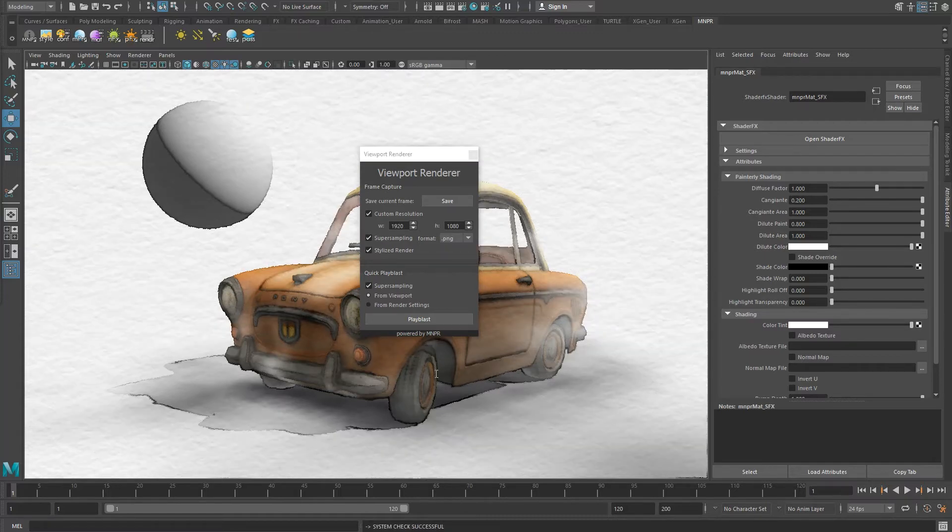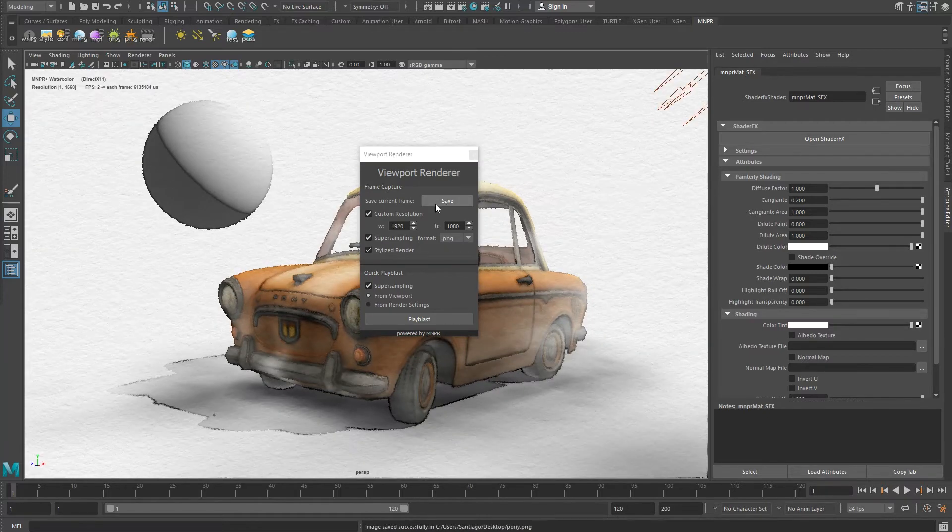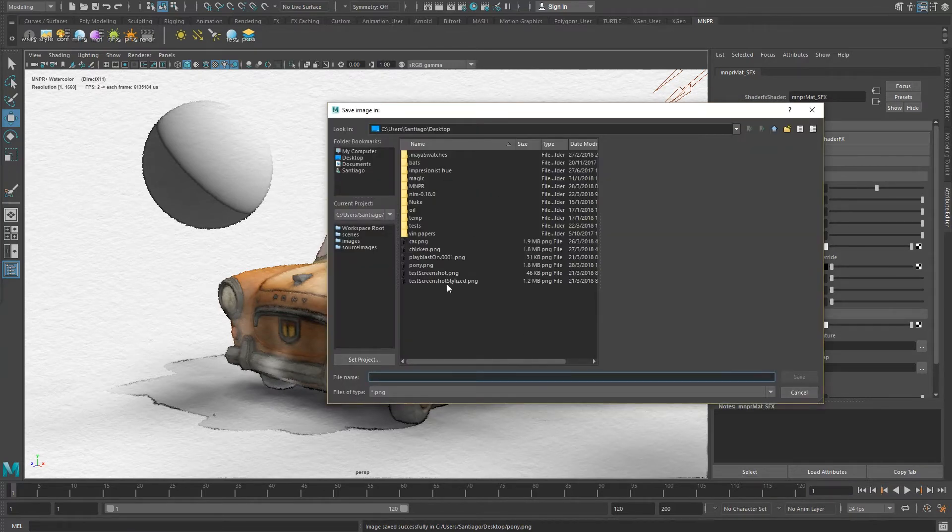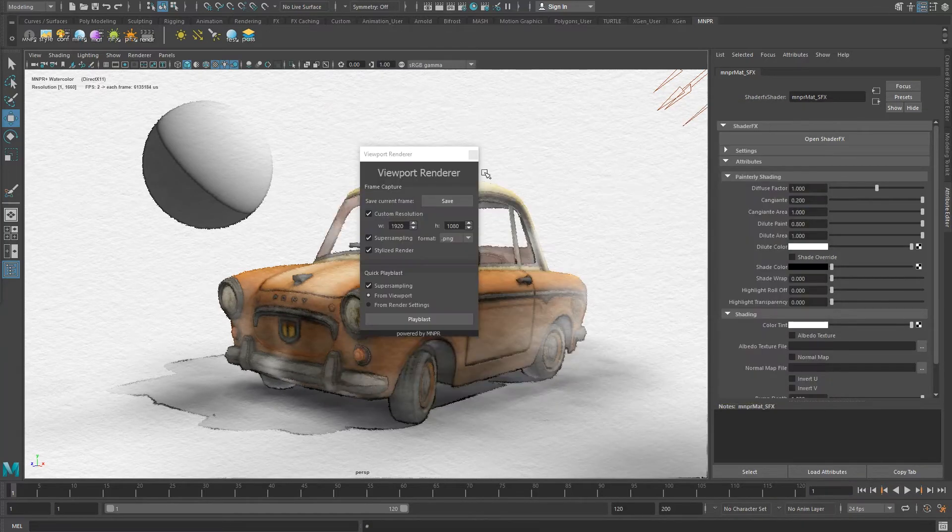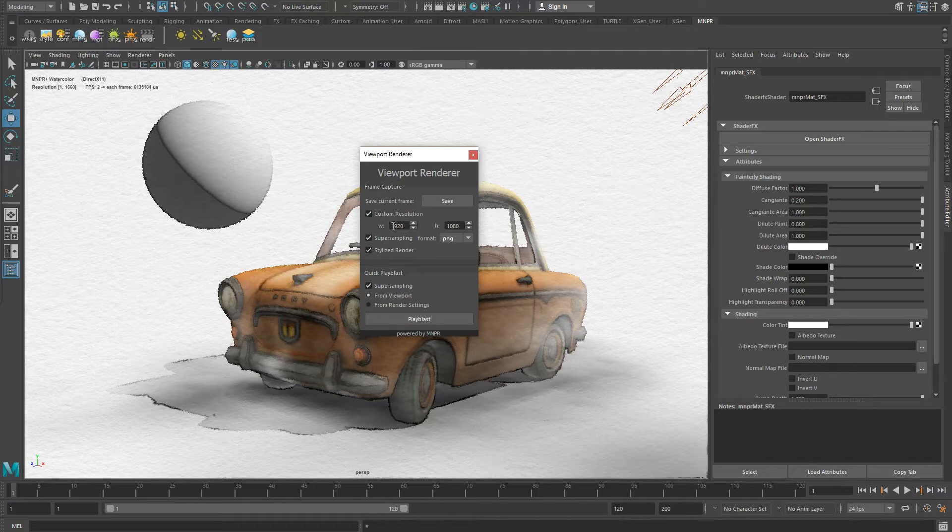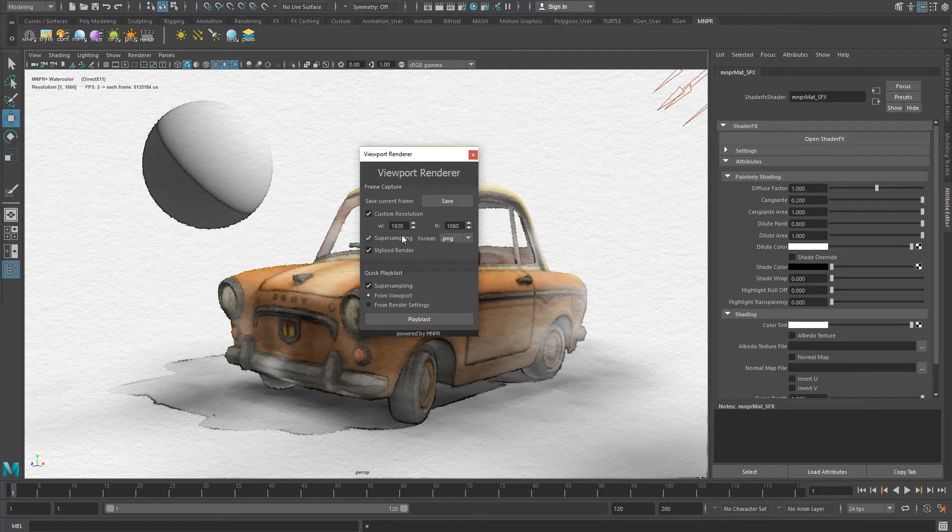Save opens the file dialog and saves your screenshot with a specified name and format. Custom Resolution allows you to set your custom resolution and not the viewports. Keep in mind that GPUs have resolution limits though.